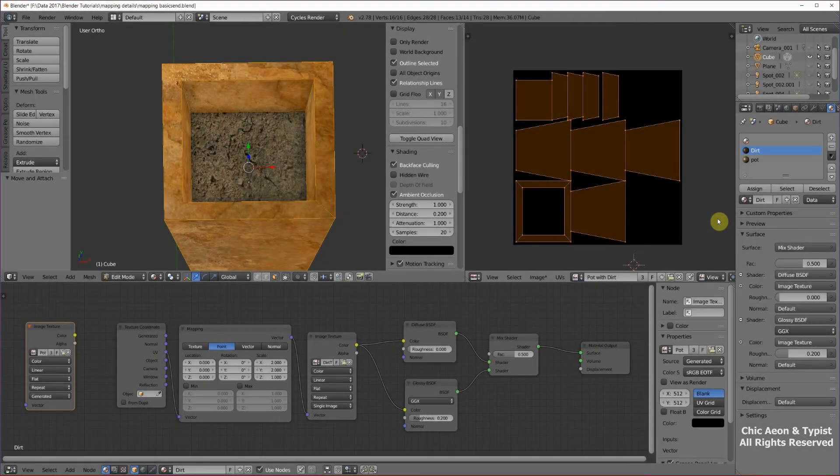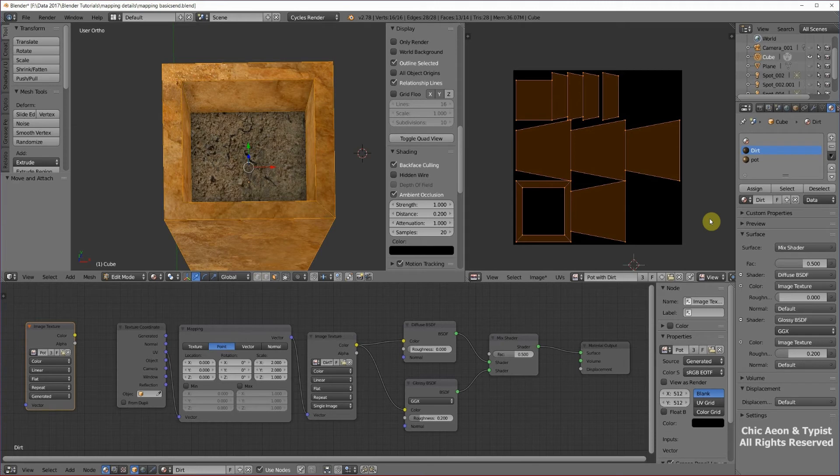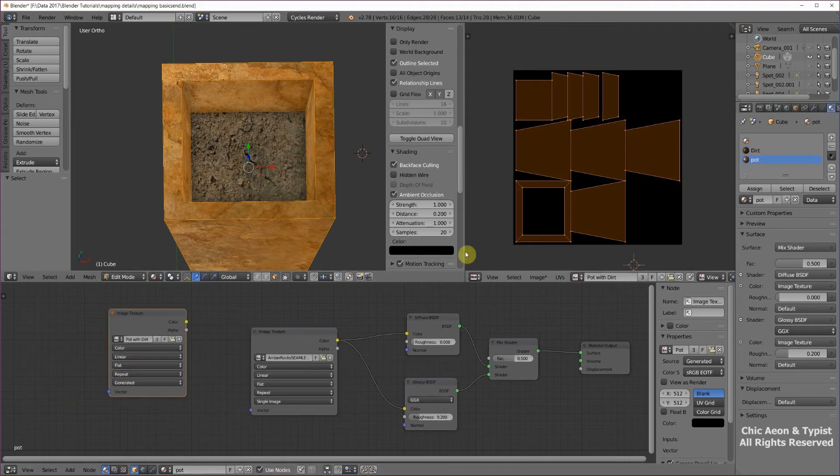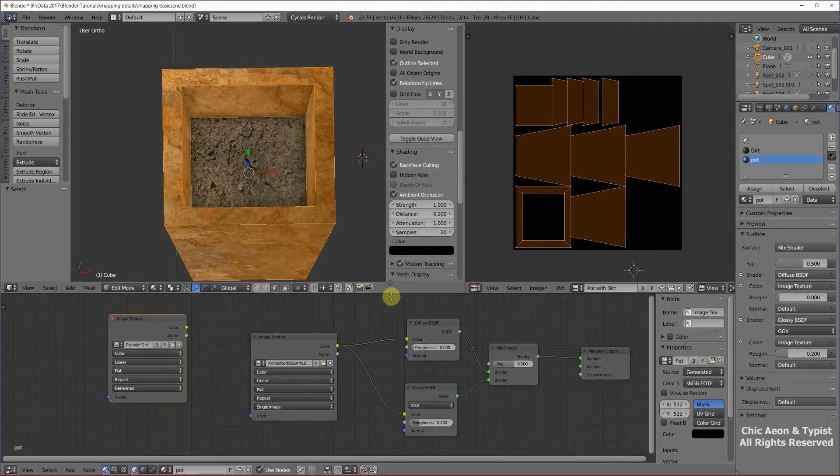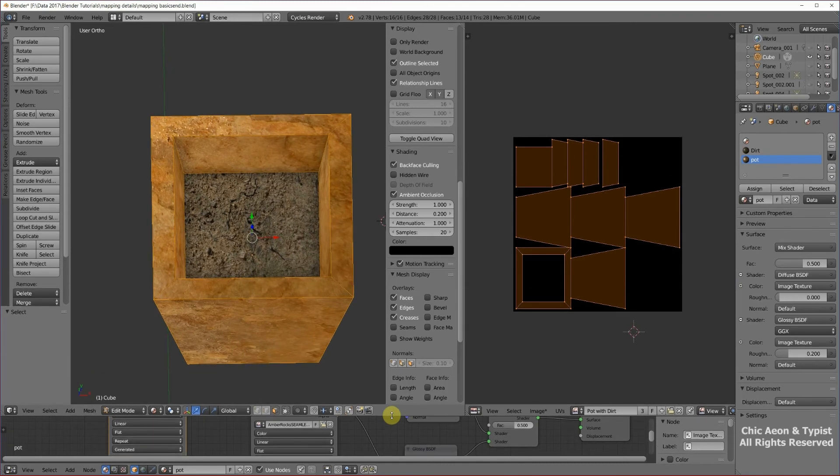We have our model made, we have our model unwrapped, we have defined our materials, and we've set up some basic node patterns with textures. So we're about ready to do a test bake to see how we are doing. Let's make sure that we have each one of our image textures as the selected texture, so then we can forget about this for a little while.